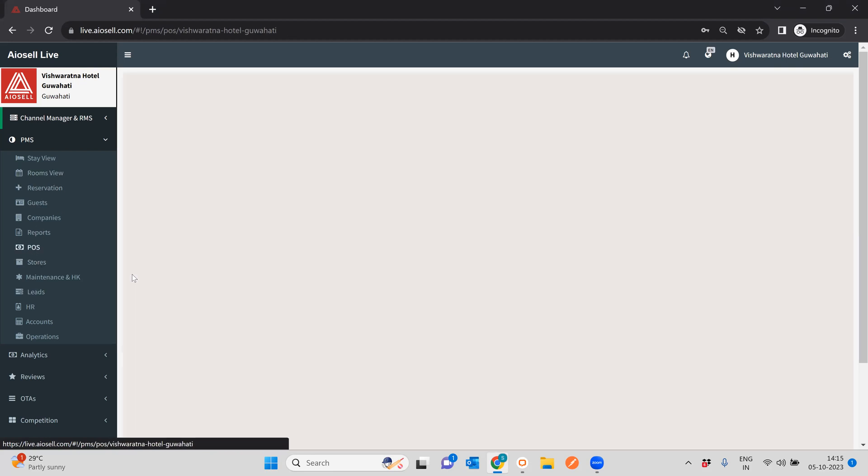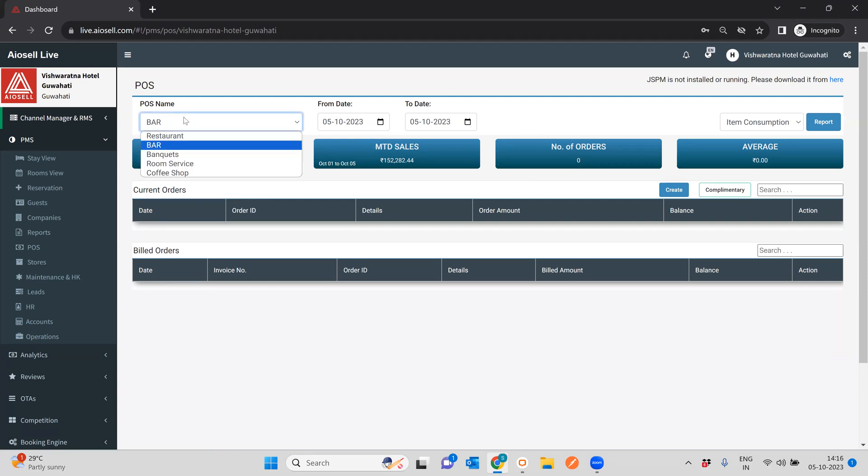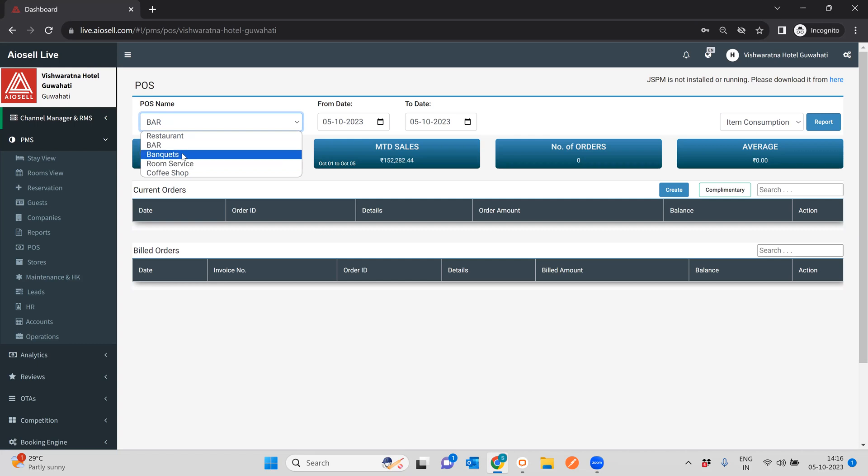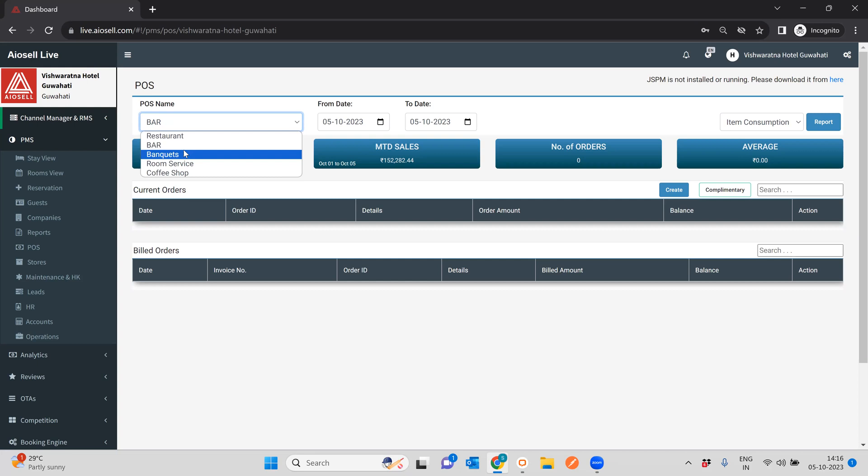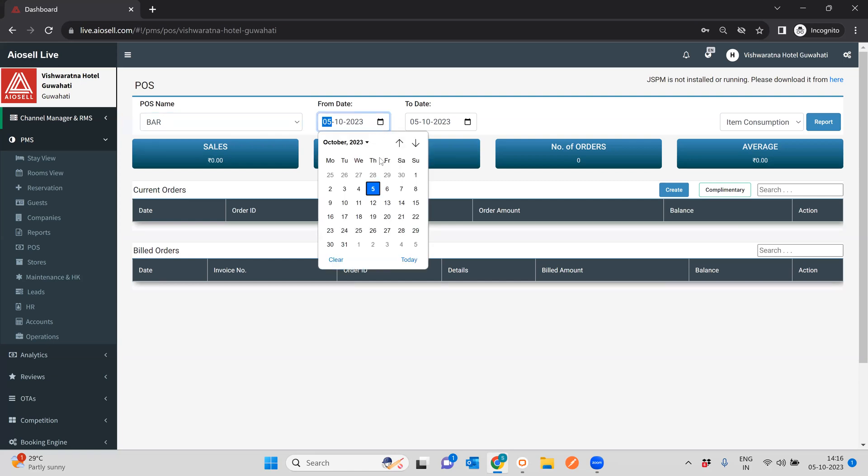But in this video we will focus on the point of sale section of the ISL all-in-one system. The point of sale system, you can configure as many point of sale units or outlets as you want in a particular hotel. What we have is a very simple, very easy to use, and a no-nonsense point of sale system. So for this particular hotel, for example, we've configured a restaurant, a bar, banquets, room service, and a coffee shop. All these are separate point of sale systems.